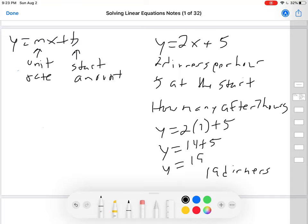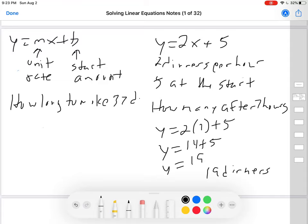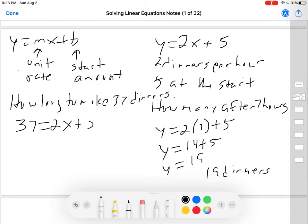That's not the type of question we're answering today. Today's type of question might be something like: how long will it take to make 37 dinners? Now it's not x that we're changing, we're changing y. So it becomes 37 equals 2x plus 5. Some of you might know how to find that answer, but the idea of today is you're going to learn the algebraic way of solving this equation.